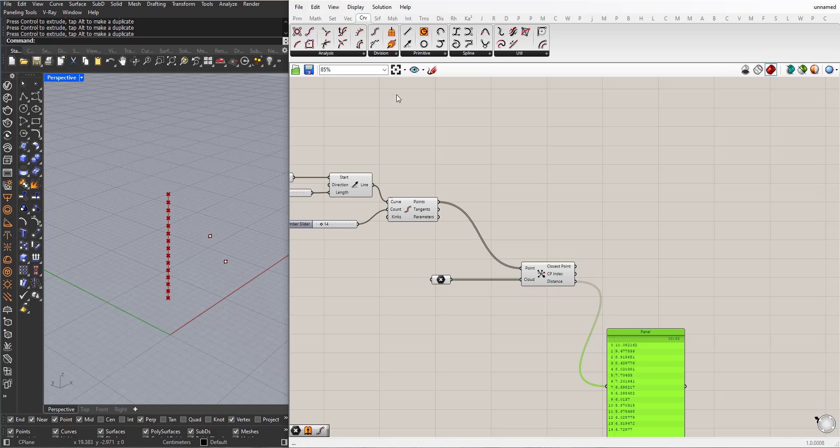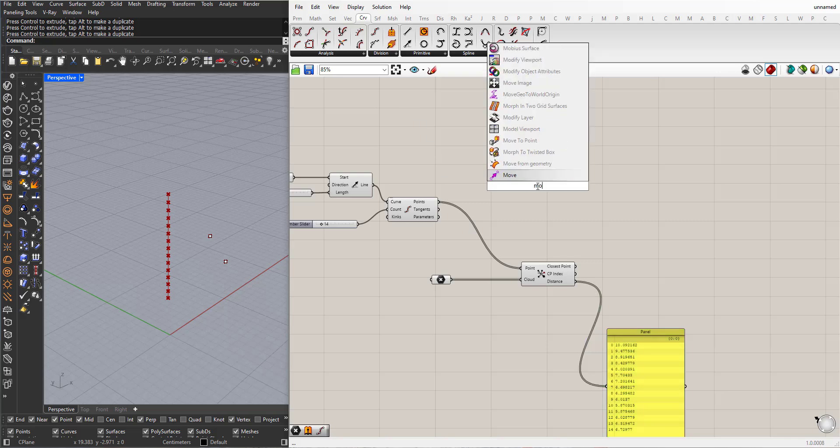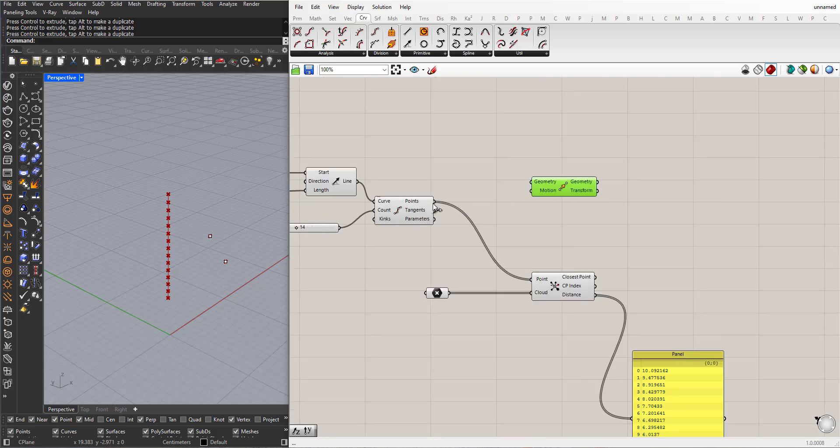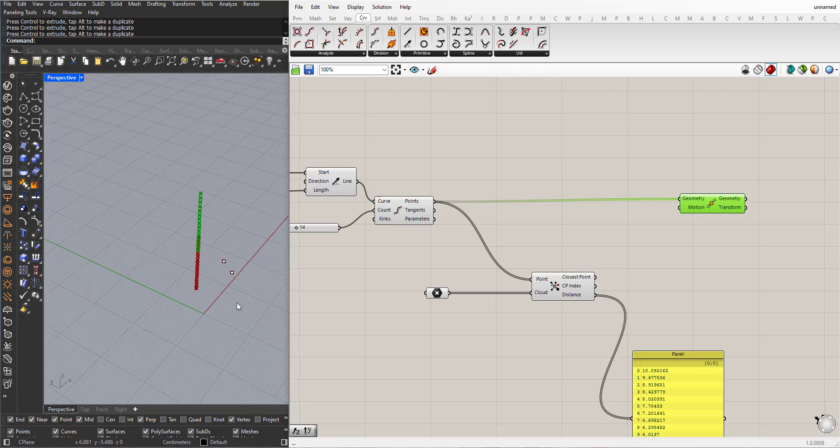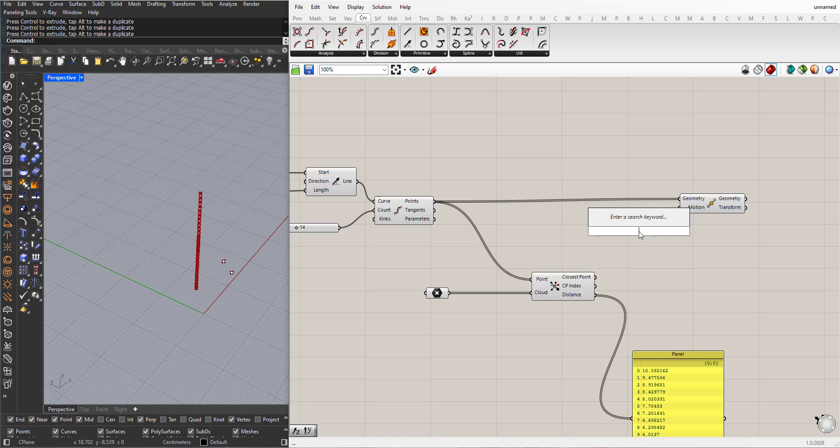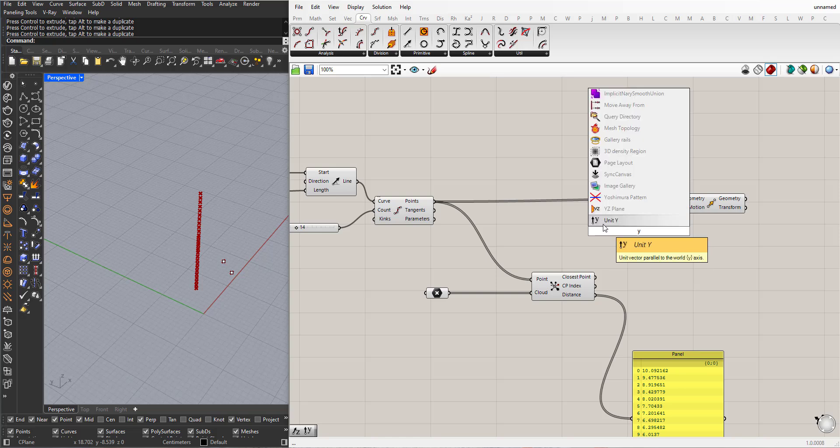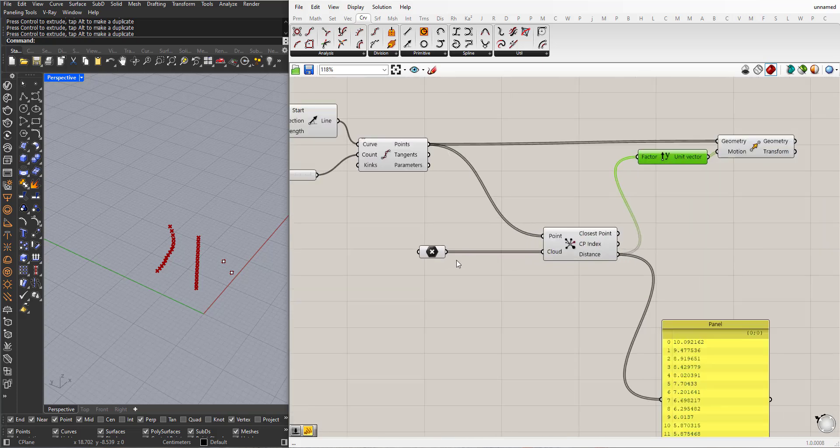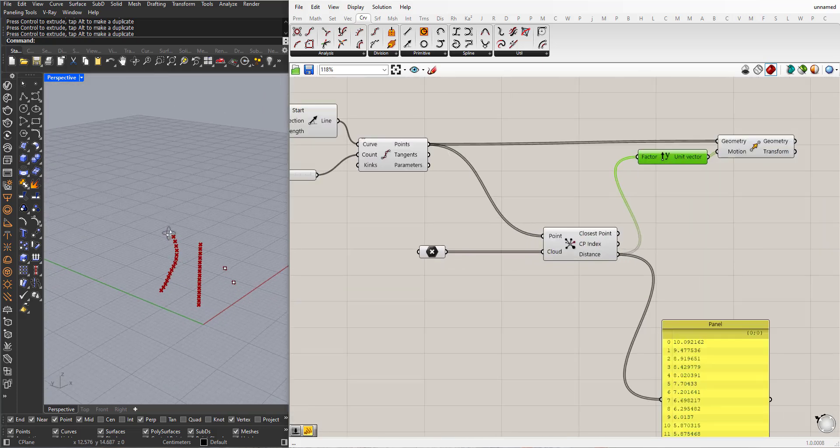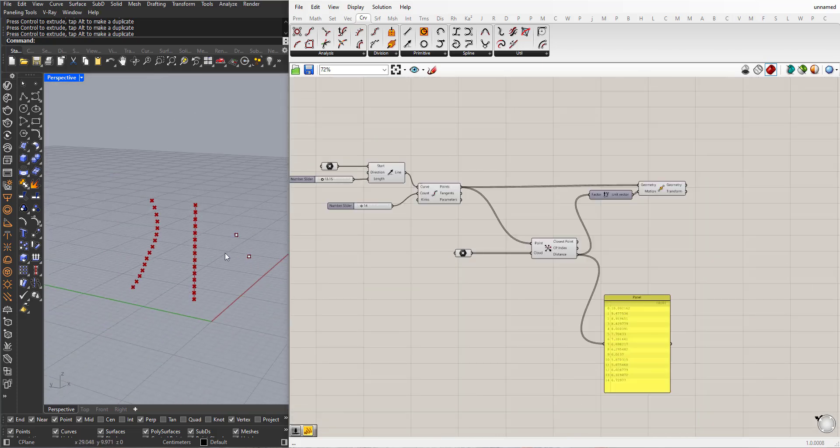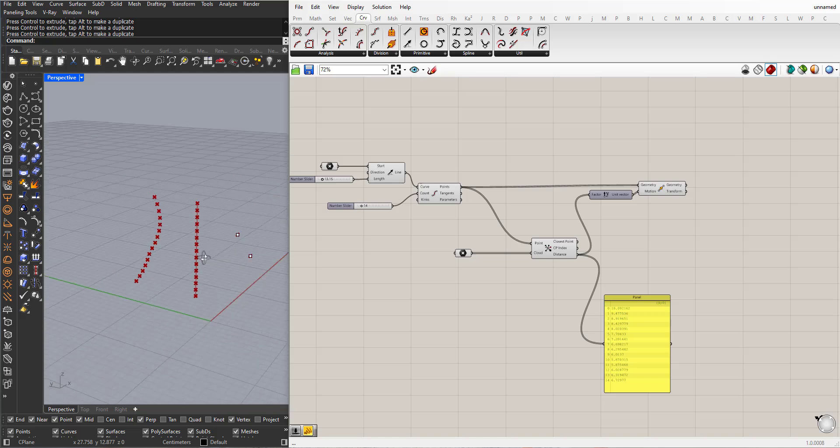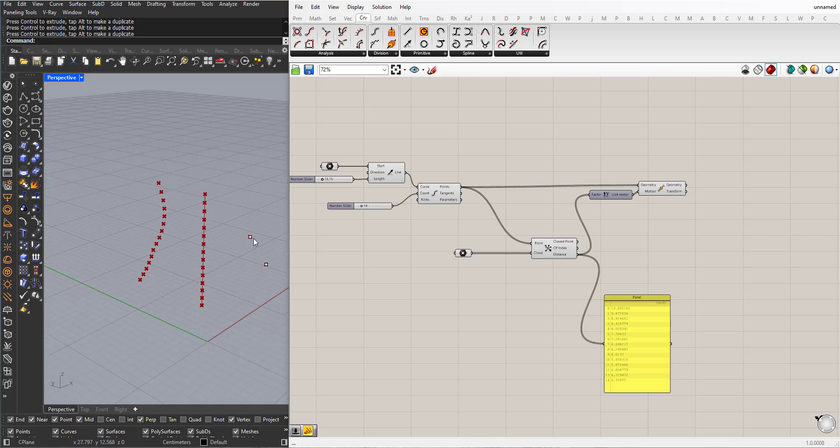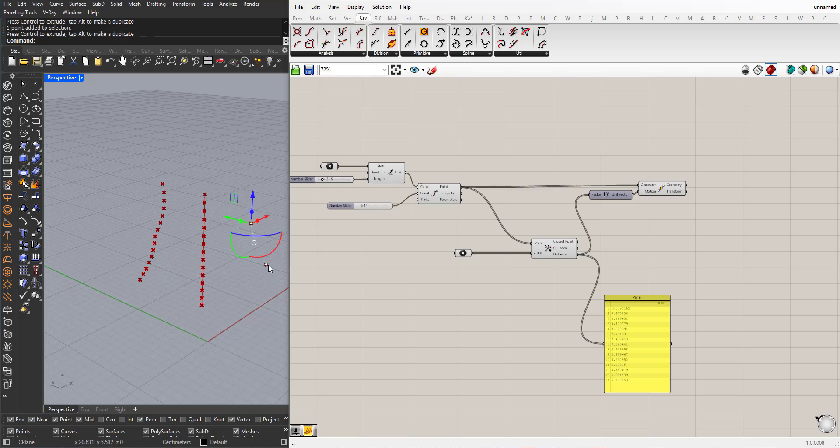I will bring a Move tool. I will choose the Y-axis for the direction, and I will connect the distance. Now you can see that I can control the distance of these points on the Y-axis, by just changing the position of these points.